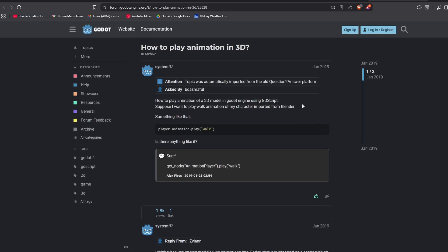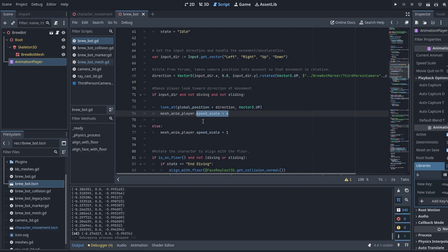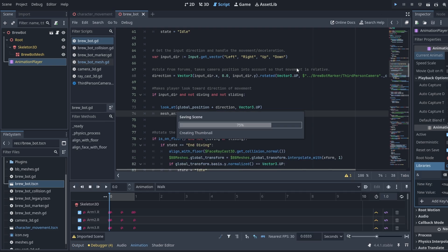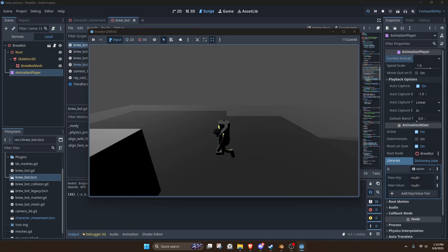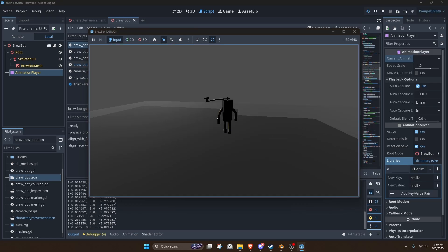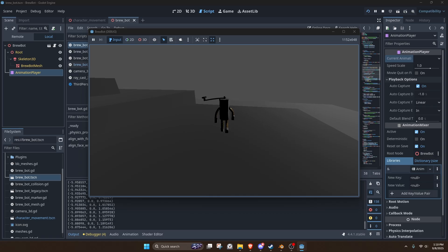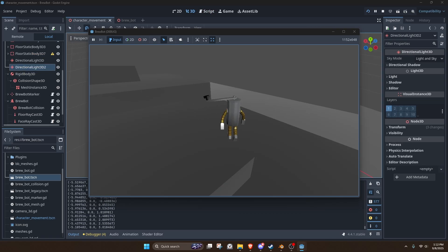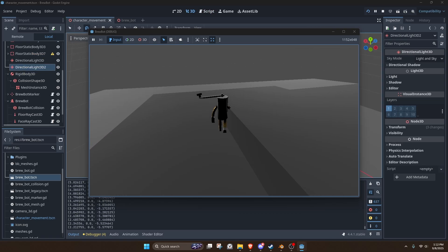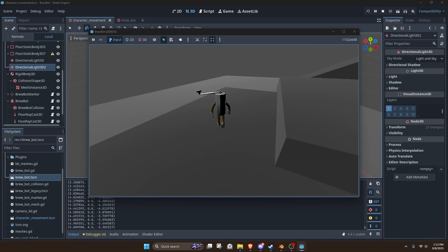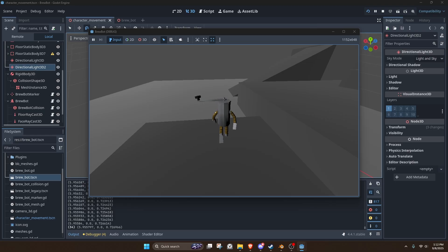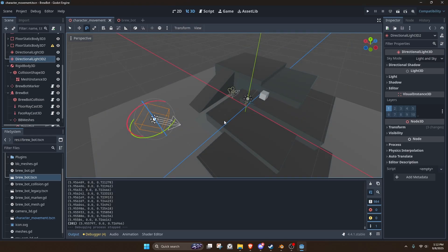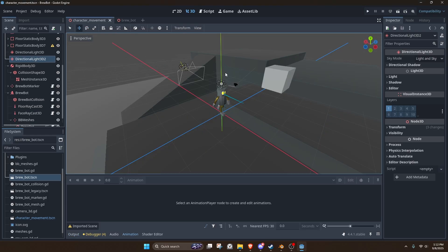So I looked up how to play an animation and got that line of code implemented in my player script. Okay. He's like terminator. Okay. And he doesn't have an idle animation to play when you're standing still.